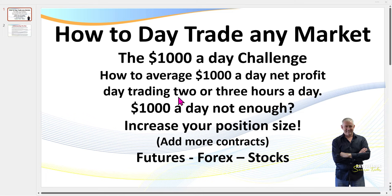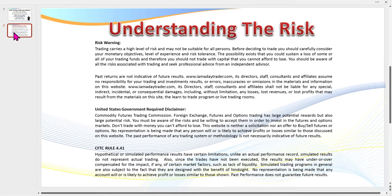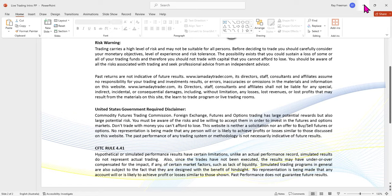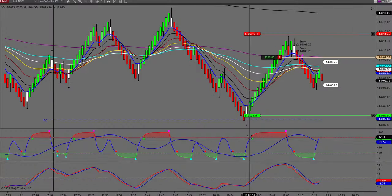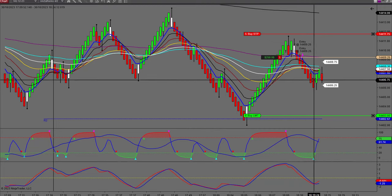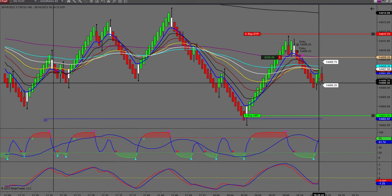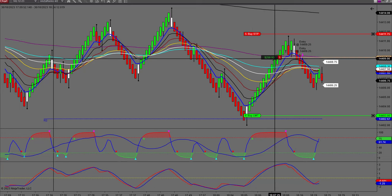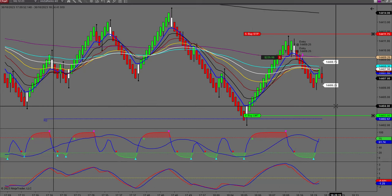This video is about how to trade any market. I need to pull up the disclaimer — you're watching a recording so you can read the disclaimer. The bottom line is there's risk in trading; don't trade with money you can't afford to lose. We pulled back slightly and we could have easily got out down here at $300. My target today is $1,250 USD after commissions, which is $250 per contract.